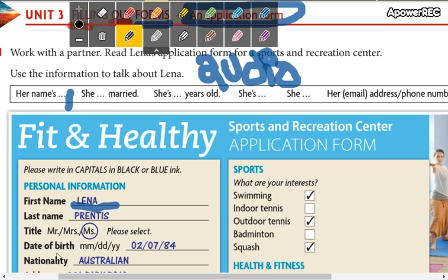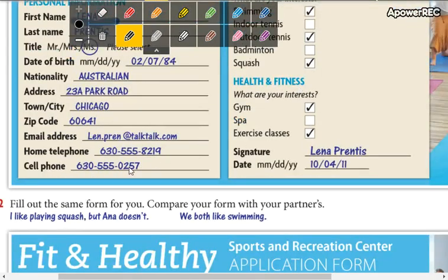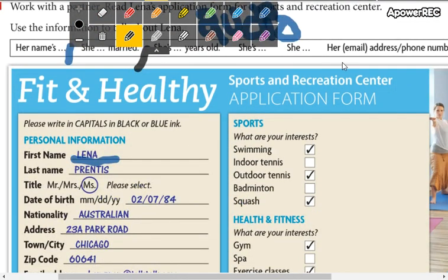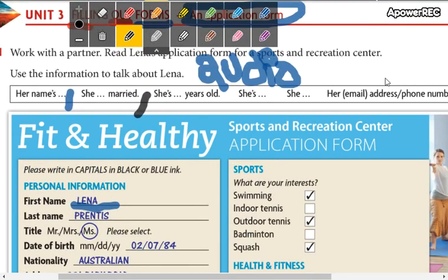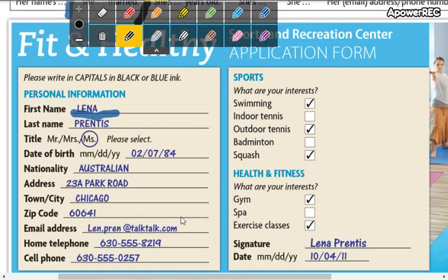Here we can see she is 'señorita,' so we say: her name's Lena, she isn't married. You need to calculate her age — she's [X] years old. She's Australian. She is from Chicago. Her email address — you give all the information using these expressions.